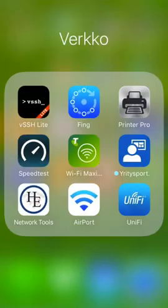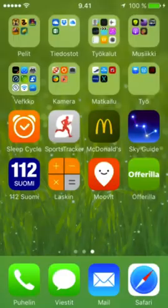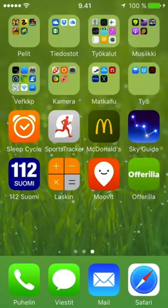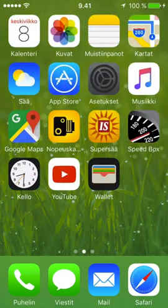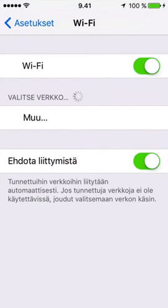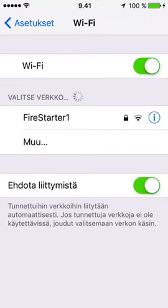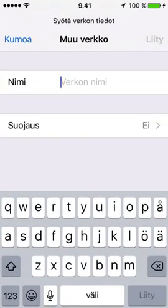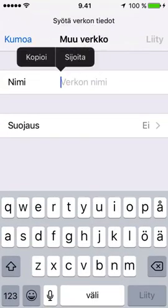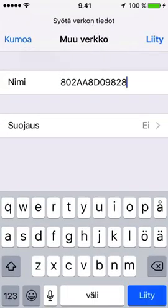Close the UniFi app. Move to Settings app and WiFi settings. Choose the network other. Paste the name of the network, set the security to WPA2 and type the password.